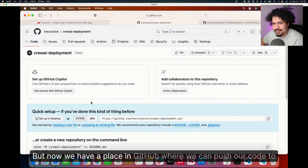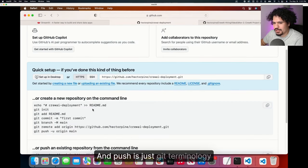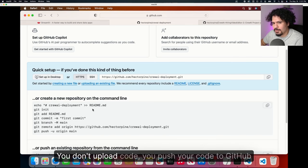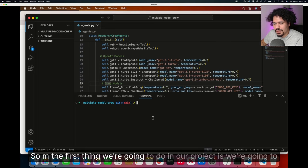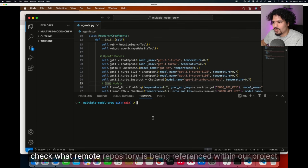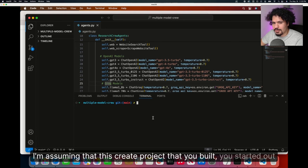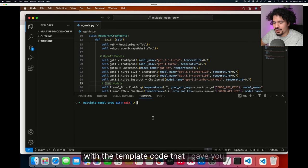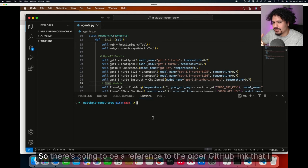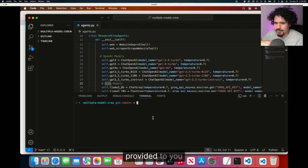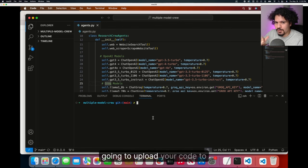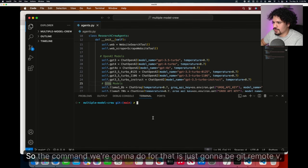Now we have a place in GitHub where we can push our code to—push is just git terminology. You don't upload code, you push your code to GitHub. The first thing we're going to do in our project is check what remote repository is being referenced within our project. I'm assuming this CrewAI project that you built started with the template code that I gave you.